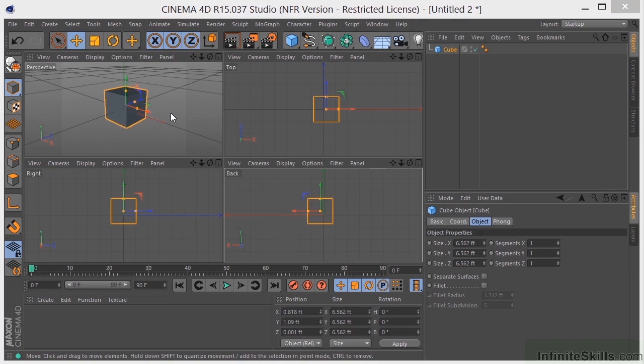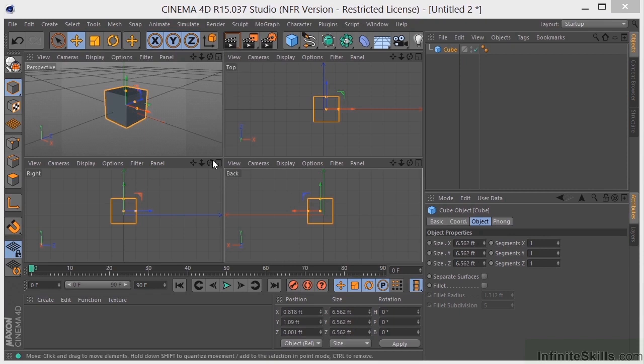Okay, so I used the middle mouse button to get to this four-way view. But as I said, you can also use this icon that is in each one of the views. So if I wanted to bring the back view full screen, I could click on this icon.